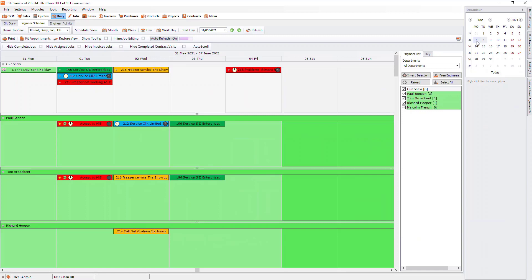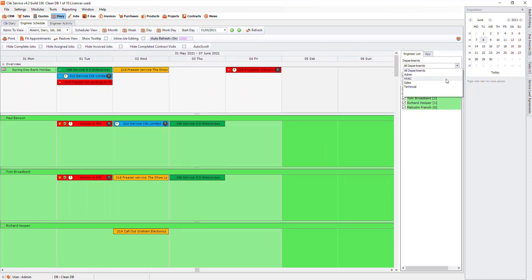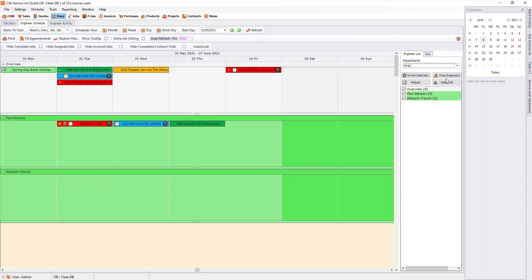If you only wanted to see the schedule for a certain department, on the right hand side, choose what one you want to see from the dropdown.